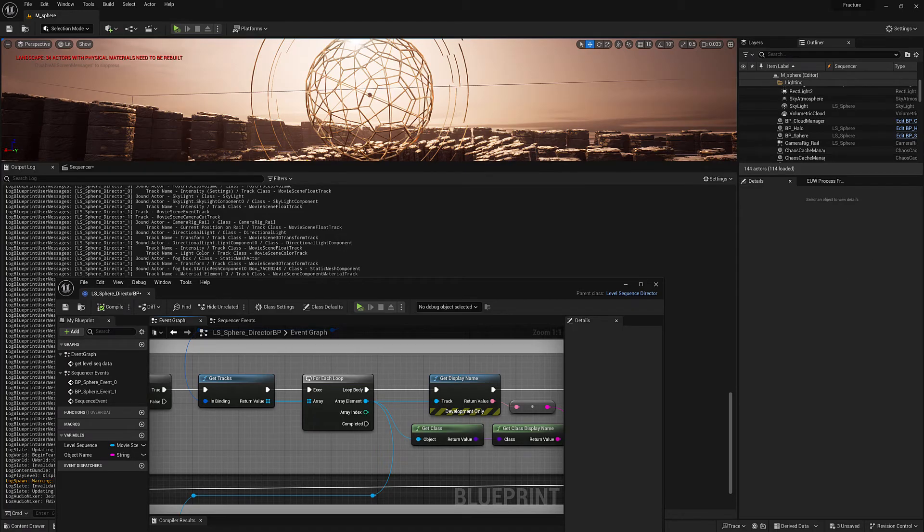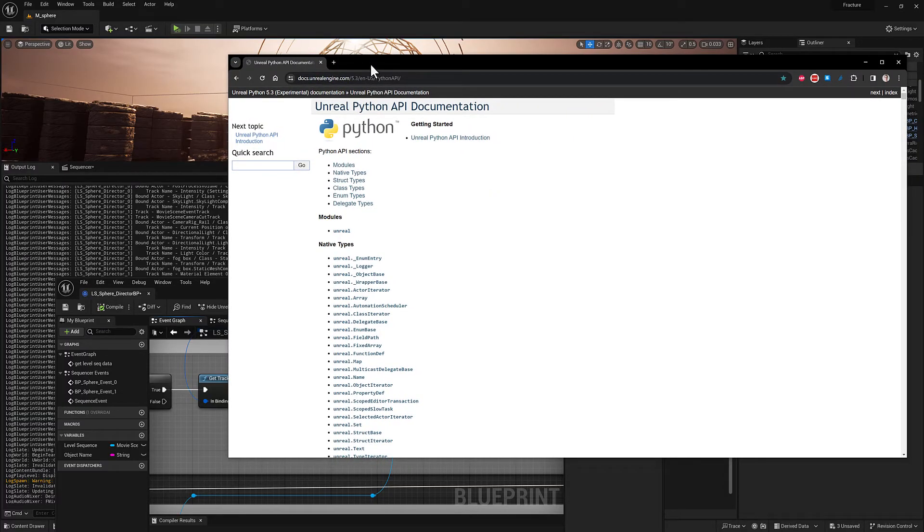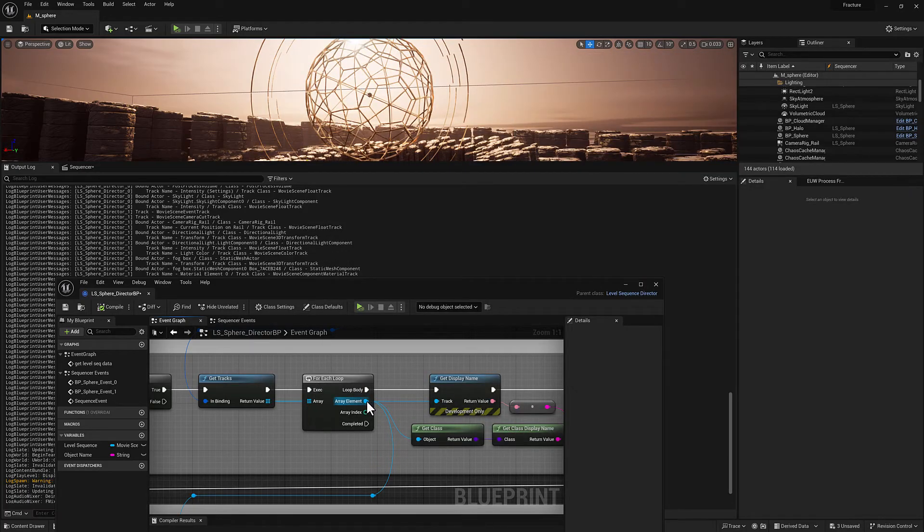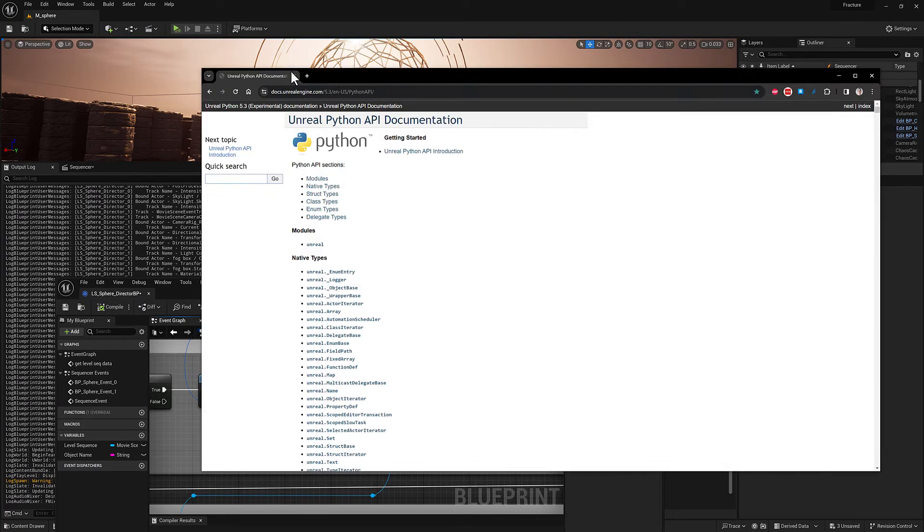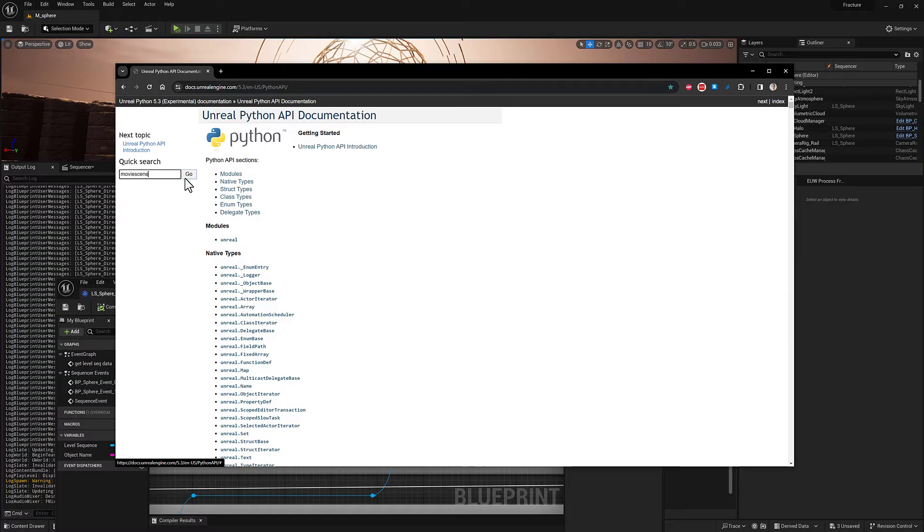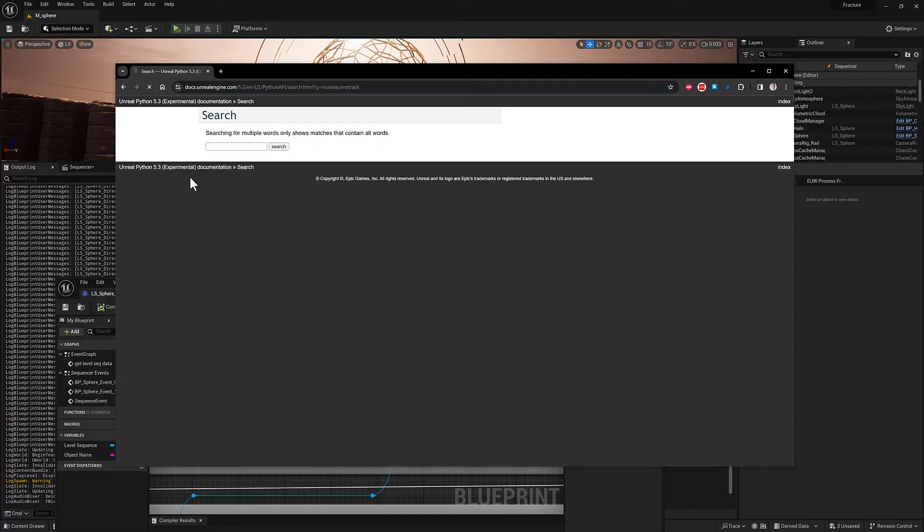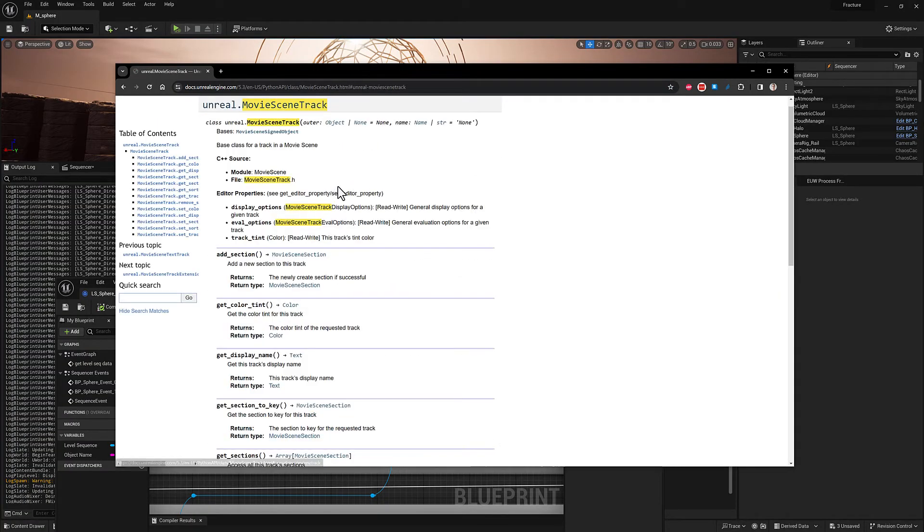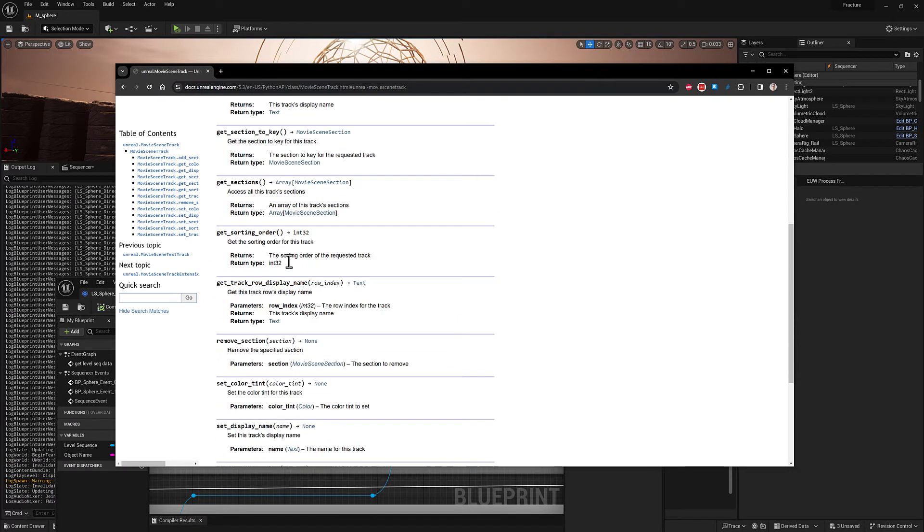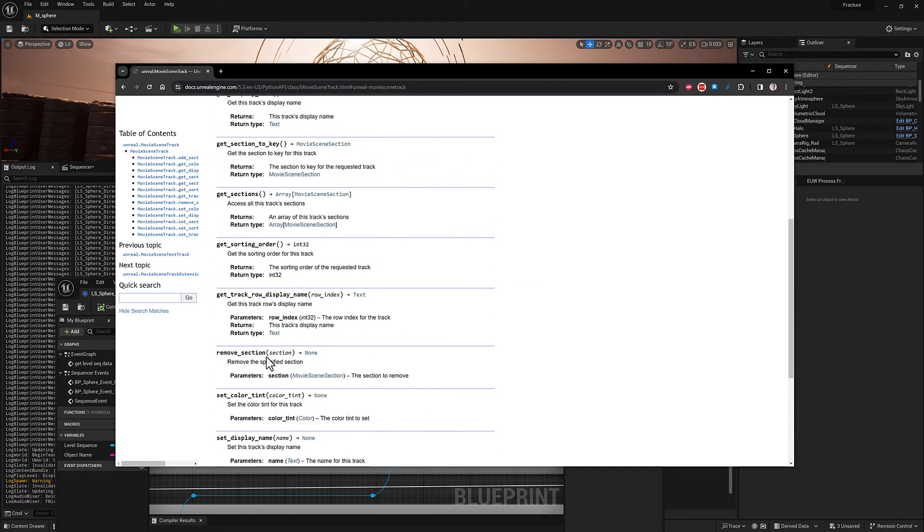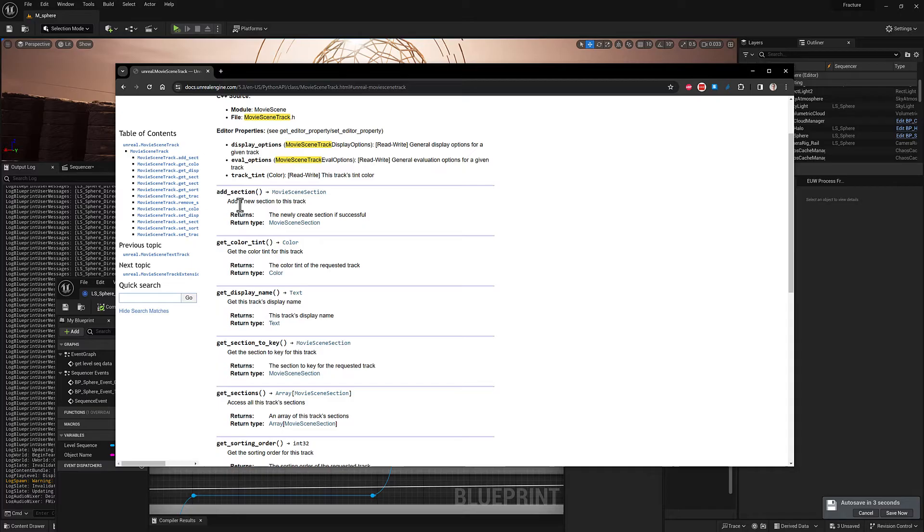What I have here is the Unreal Python API documentation. This is for 5.3. And what I'm going to do is just mouse over this object here, movie scene track. So if I type in movie scene track, we should get the documentation. So we have some functionality here that is associated with all track types. Anything that is a child object of the movie scene track class is going to have all of this add section, get color tint, get display name.